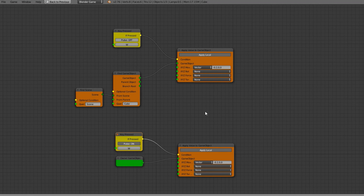In this Blender Game Engine tutorial, I'm going to be going over how to install and use the Node Logic add-on. We're going to be starting simple by applying movement to the object and getting it all set up. Let's go ahead and jump straight into this tutorial.